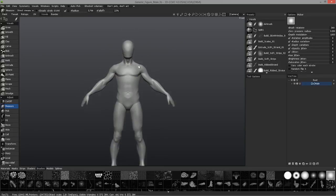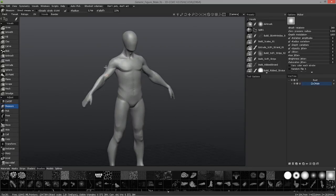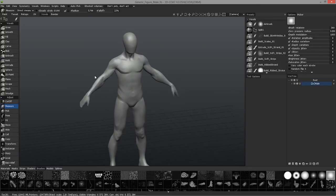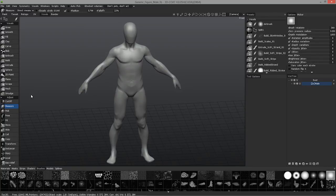That should conclude this look at working with the measure tool both in the voxel workspace and the paint workspace in 3D Coat. Thank you for watching.